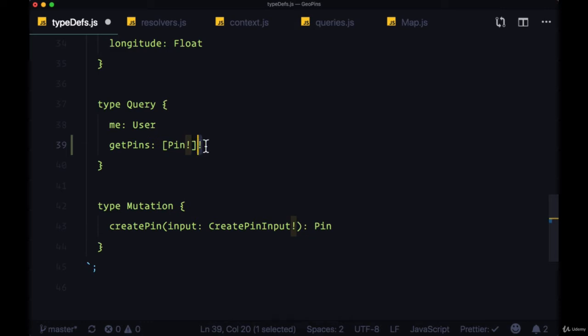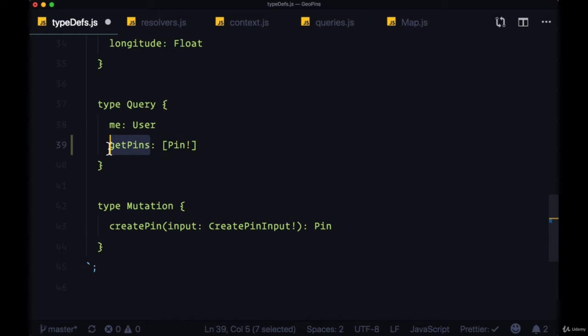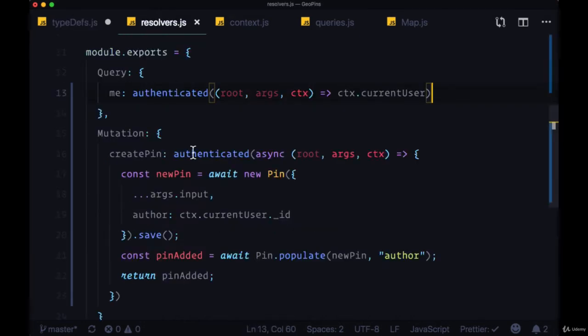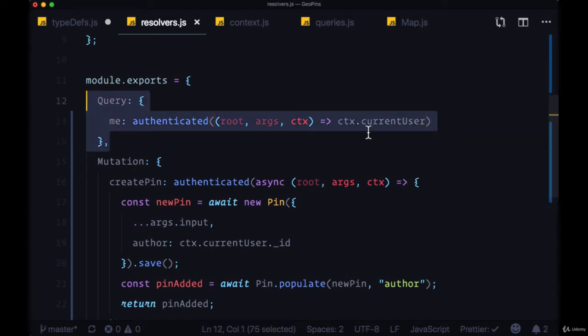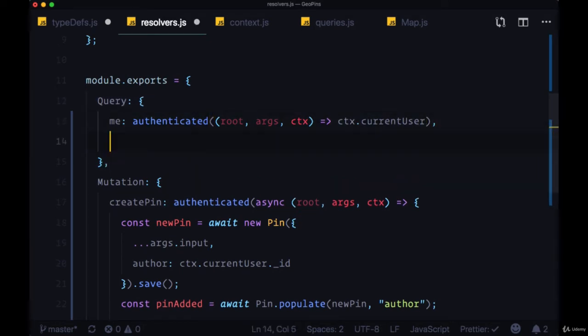Adding this second require is going to throw an error if that's the case. So we're going to add this getPins query, we won't pass any arguments to it, and we can head to our resolvers and within our query object, add getPins.